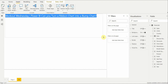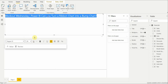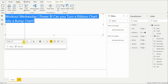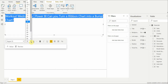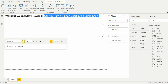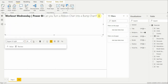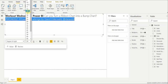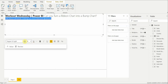Let's size the title — 24, maybe 32, probably too big. 28... 24 it is. This one is bolded, the other is not as thick. Then they have the hashtags: Workout Wednesday 2021, Power BI, Challenge by David Eldersveld. We'll make that a little smaller — 16. Alright, that is the title and that's a good start.